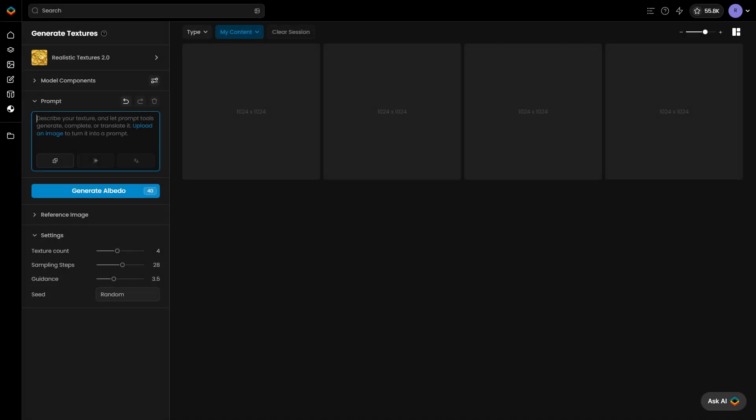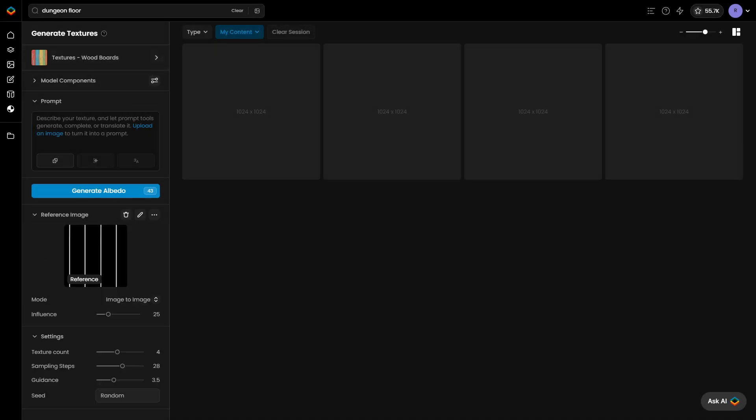Now, we'll create a second texture for the floor, using the reference image feature to guide its design. This tool offers two modes: image to image and ControlNet structure.